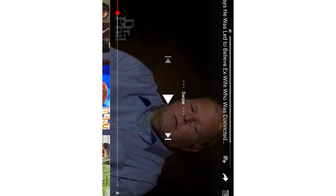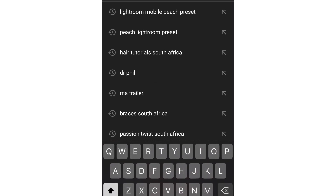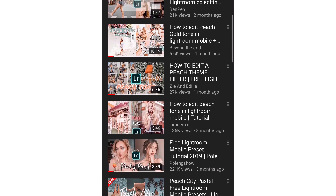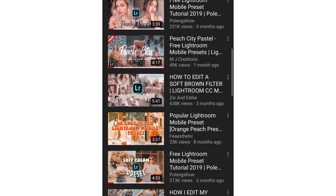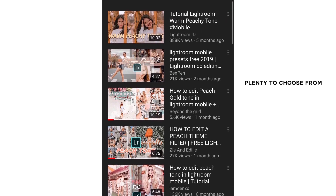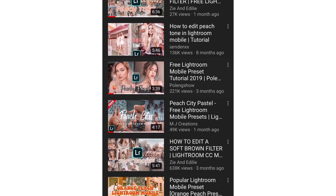Now that you have Lightroom, go onto YouTube. The preset I've been seeing a lot is the one where everything around the subject is peach, all the greens are grey, every other colour is washed out, and everything is basically peach. When you search Lightroom mobile peach presets you will see a lot of options.